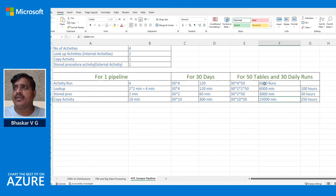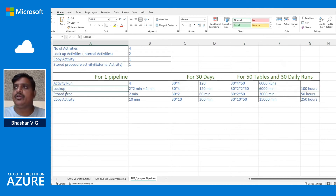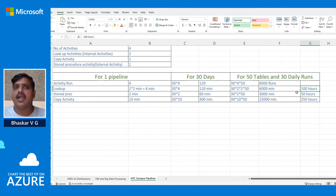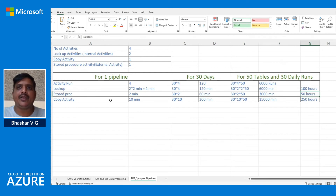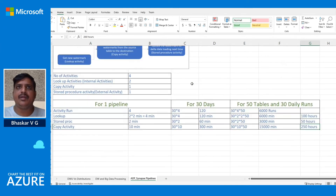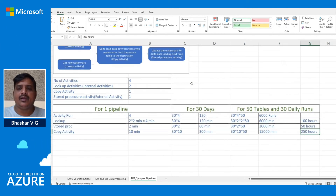Converting minutes to hours for 50 tables over a month: the lookup activity runs for 100 hours, the stored procedure activity runs for 50 hours, and the copy activity for data movement runs for 250 hours. With these numbers, let's go to the Azure pricing calculator.